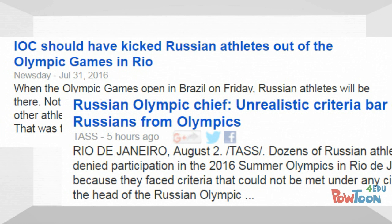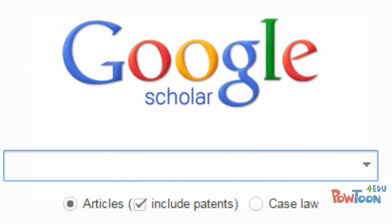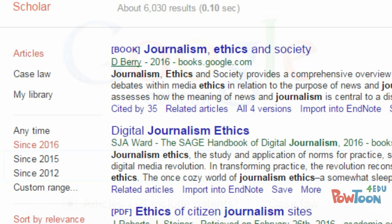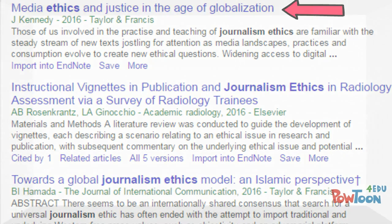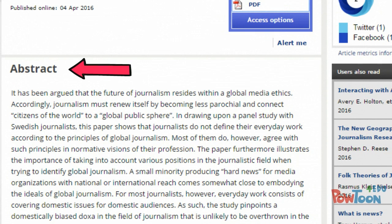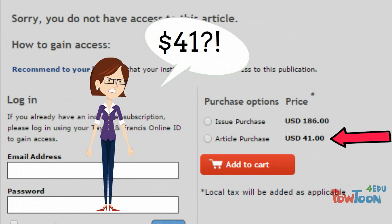If you are looking for scholarly journal articles, a good option is to use Google Scholar, which limits your search to scholarly articles and book citations. It is important to note that for many of the scholarly articles you find online, you may only be able to view the abstract. You will often not be able to view the entire article for free.